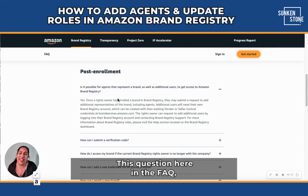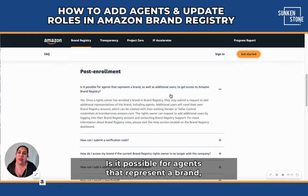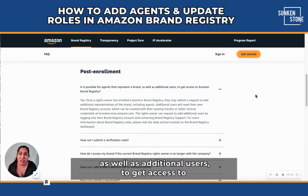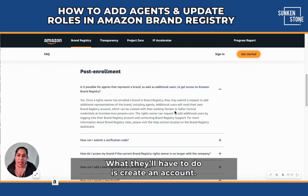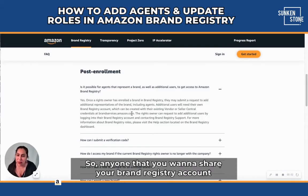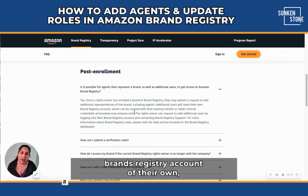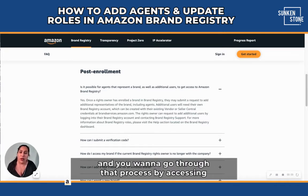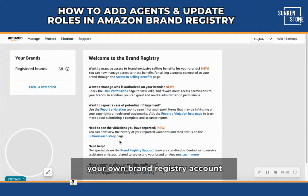This question here in the FAQ really answers a lot of that: is it possible for agents that represent a brand, as well as additional users, to get access to Amazon brand registry? And the answer is yes. What they'll have to do is create an account. So anyone that you want to share your brand registry account with, you want to make sure that they also have a brand registry account of their own, and you want to go through that process by accessing your own brand registry account.